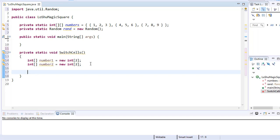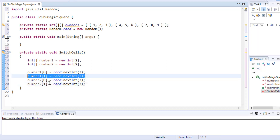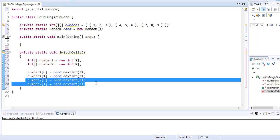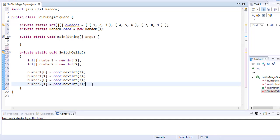I generate a random number for each index. Since our board is 3x3, we generate numbers between zero and two for both rows and columns, giving us four random numbers altogether. For example, if the numbers generated are zero, one, two, and zero, it means we will switch the number stored at index zero-one — which is number two — with the number stored at index two-zero — which is number seven.